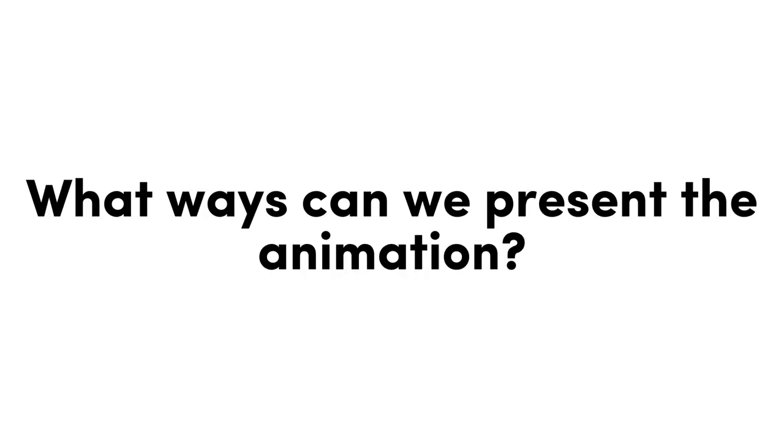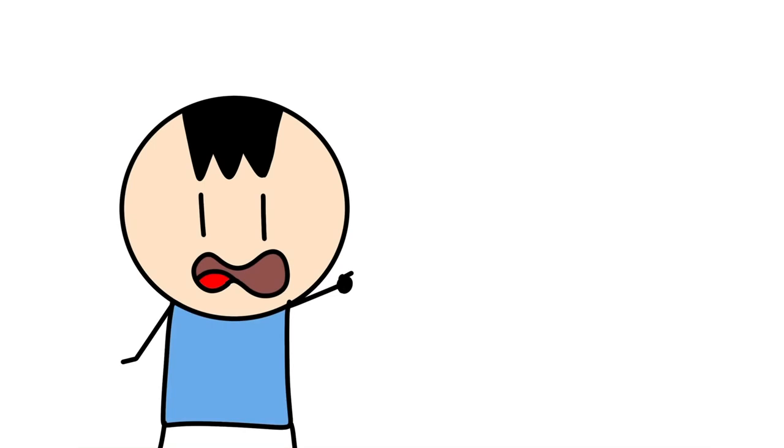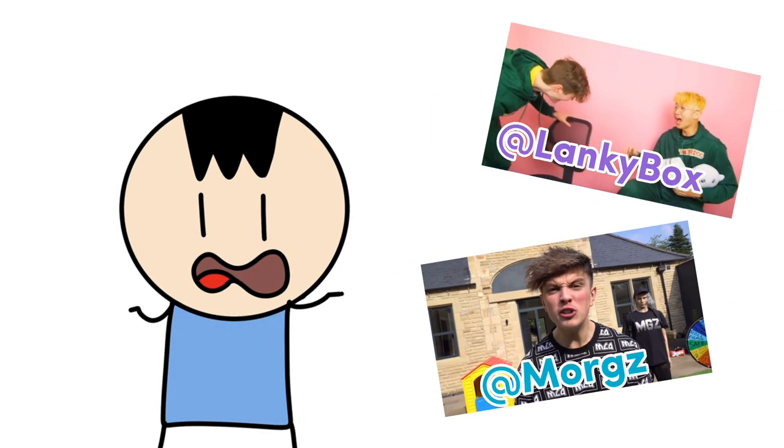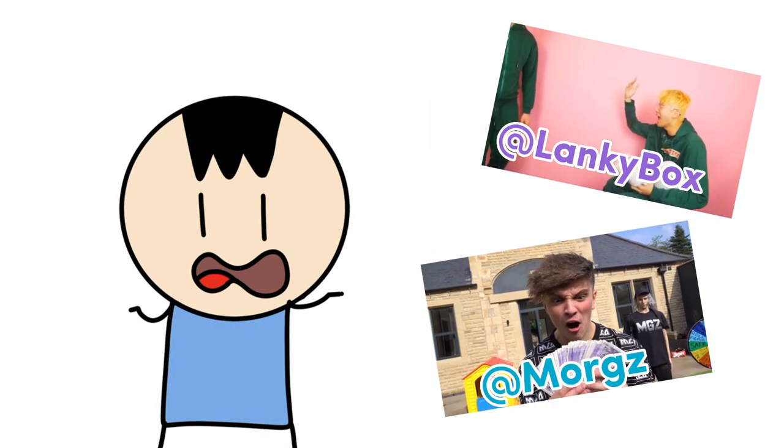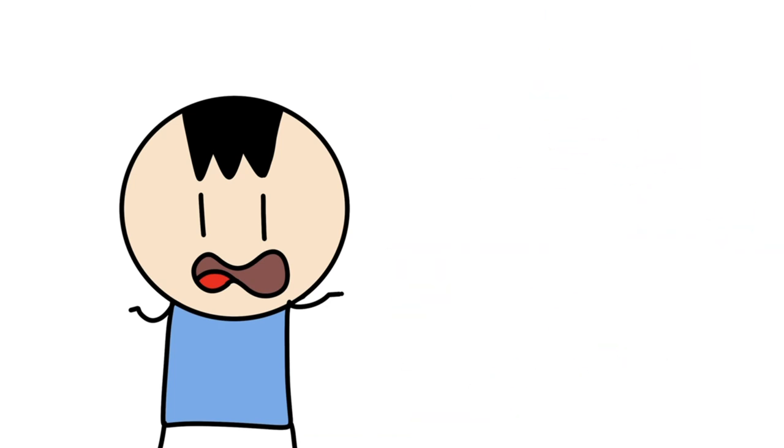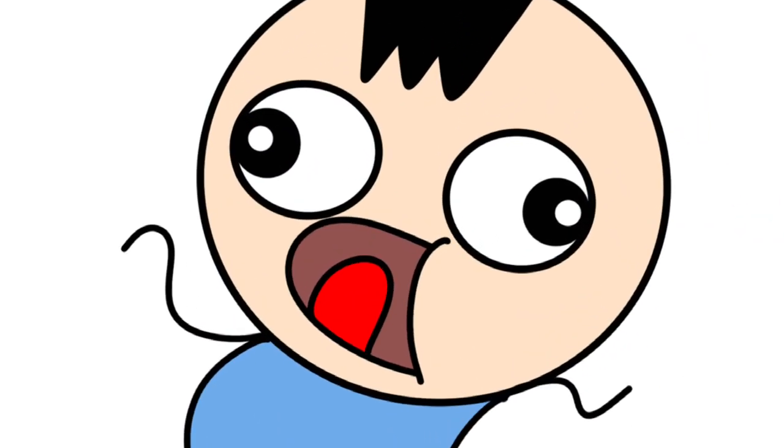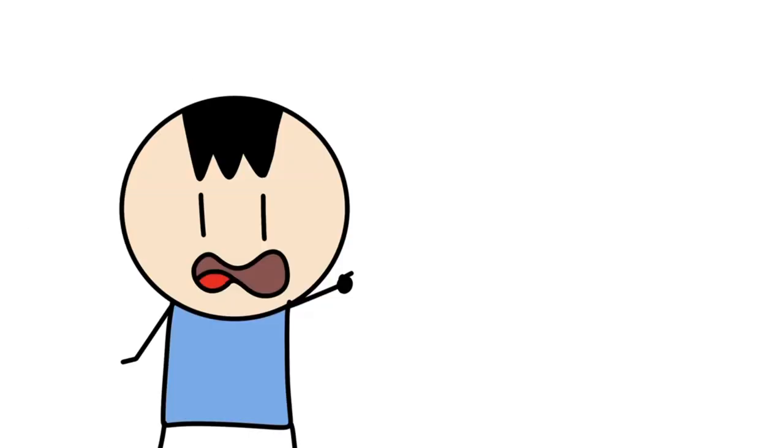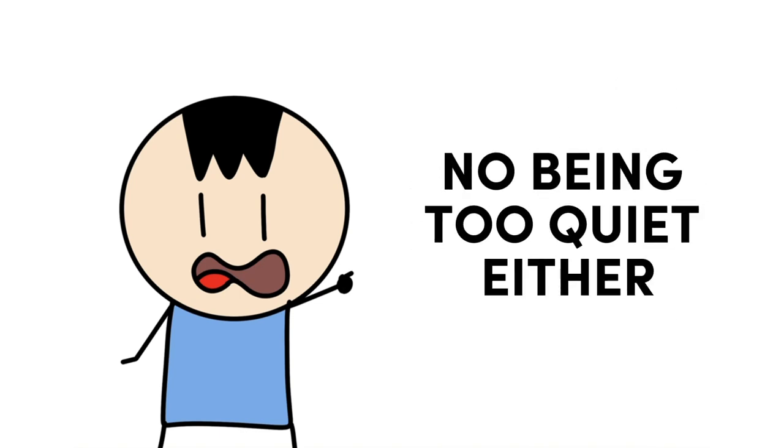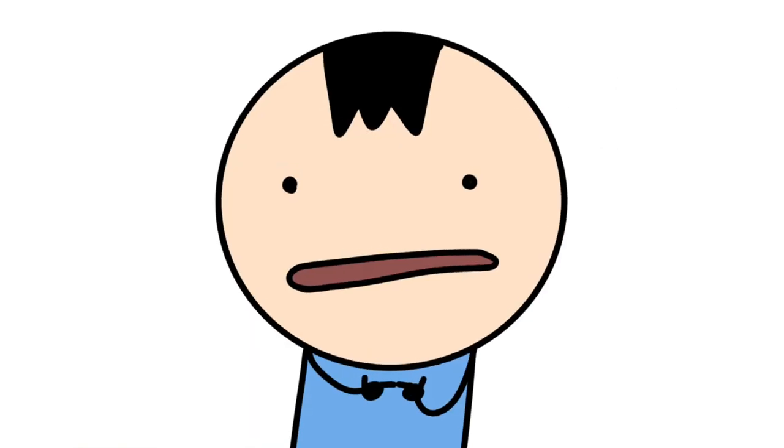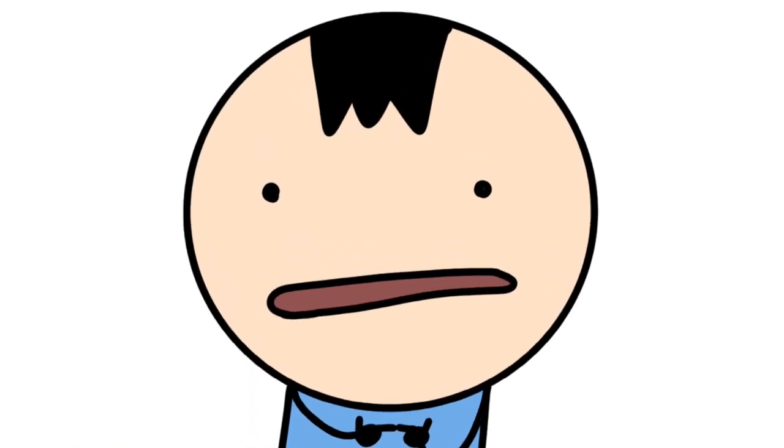What ways can we present the animation? Well first let's list off the things that you shouldn't do. Firstly, don't shout at the top of your lungs. Because a lot of YouTubers think that it's the best way to communicate with their viewers. Hey guys! And also don't be too quiet either. Hey guys, welcome to a video.